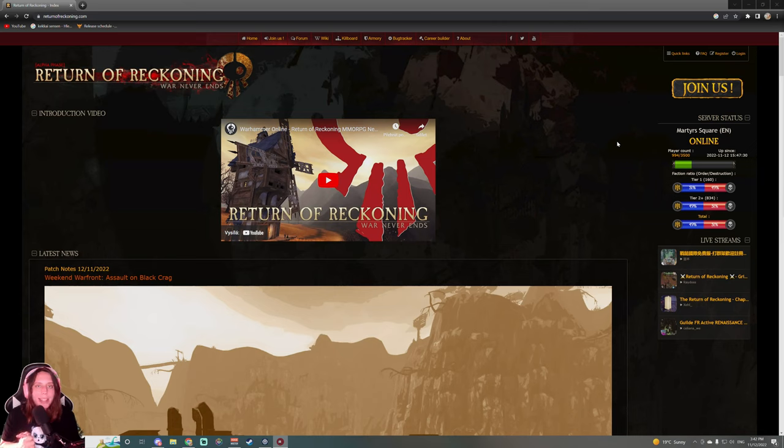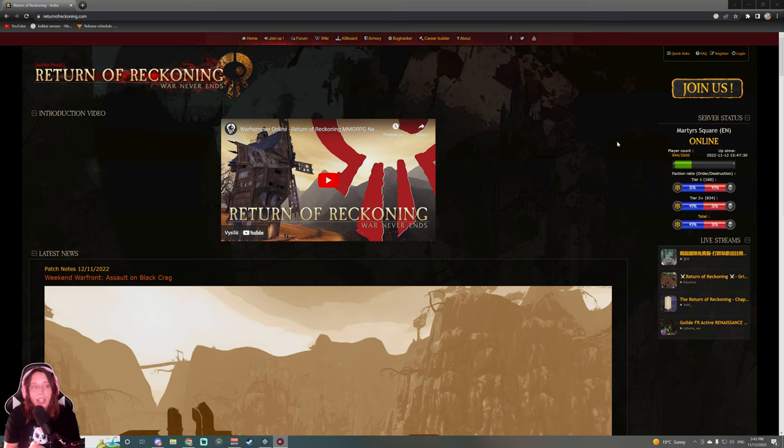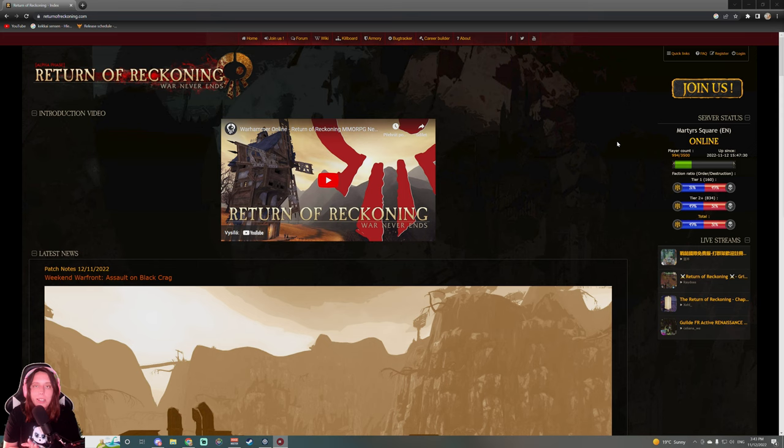Hey guys and welcome back, it is Wiggle here, how you guys doing today? We are gonna be doing another guide video for Return of Reckoning. Today we are gonna be looking at how to download and install the game. It's gonna be a short video. I know some people have an issue sometimes downloading the game, so we are gonna take a look at it. Let's go do it.